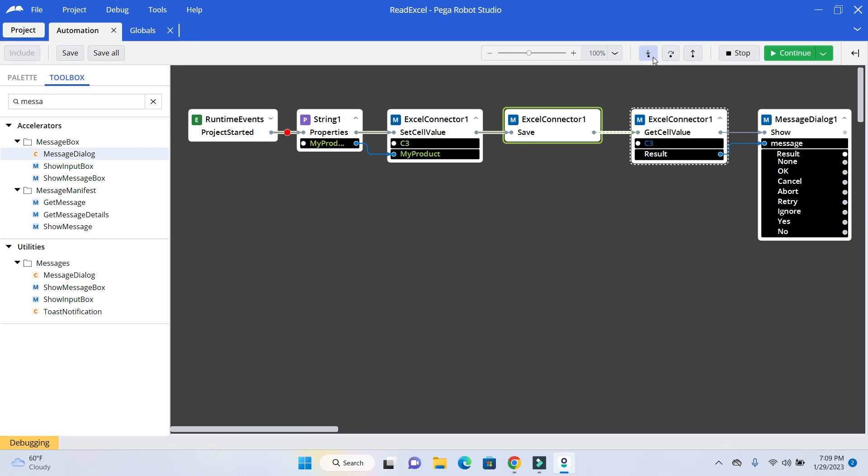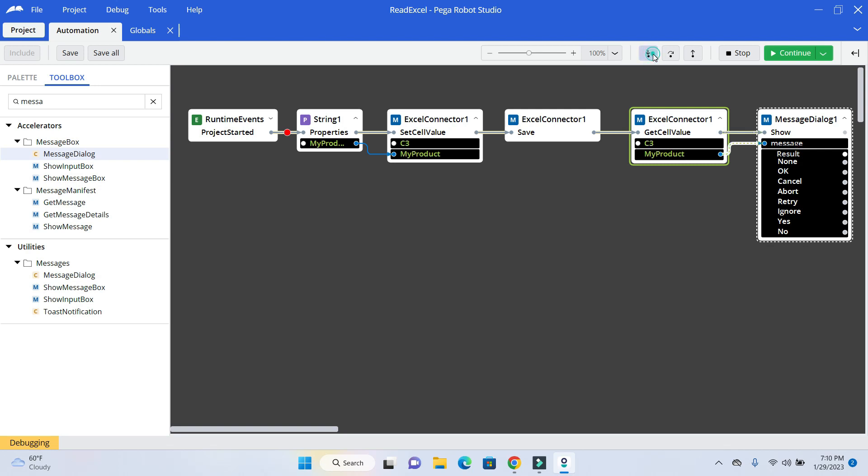Now it is going to read the value out of Excel file again, which is C3. And the my product. Now you can see the value is displayed in the message box. So this is how you can read and write an Excel file.